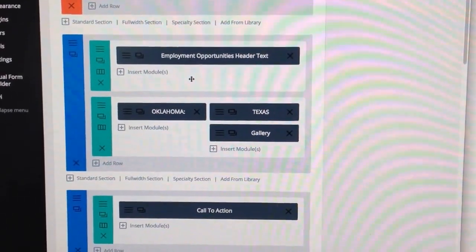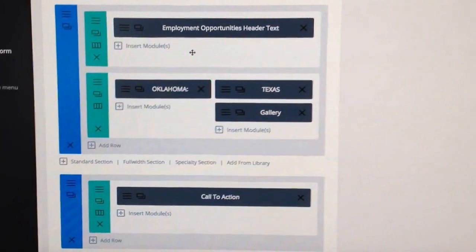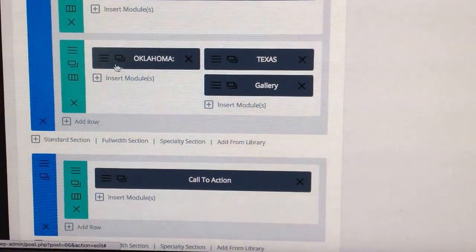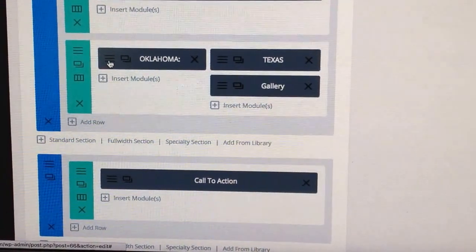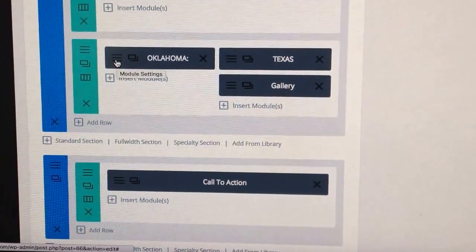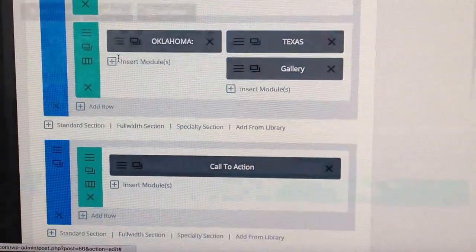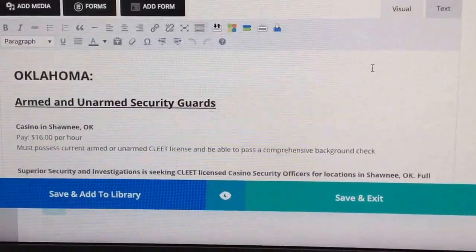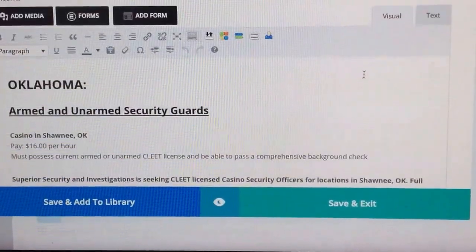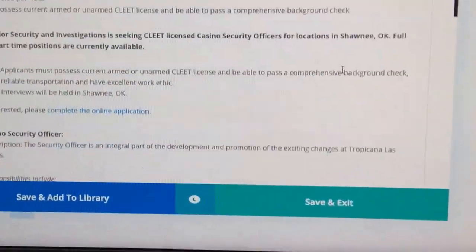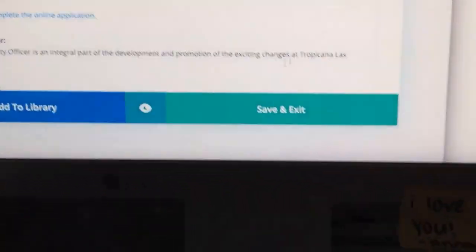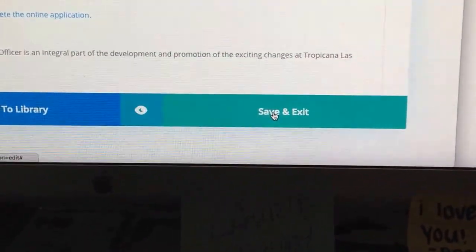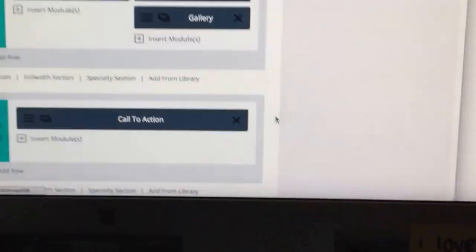That's the header text. But then we see Oklahoma and Texas. We want to click these little edit bars to bring up our edit window. And here's where we'll just normally add it. And then when we're finished with changes, we click Save and Exit.